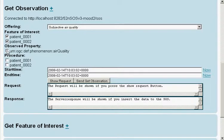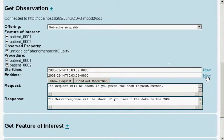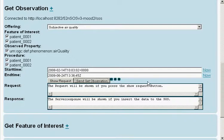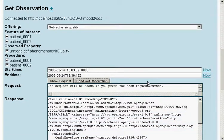And we select the interval of time we are interested in. And we send our request. So, we should get an overview about air quality as result.